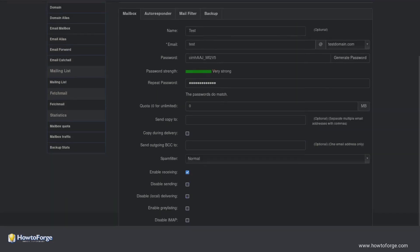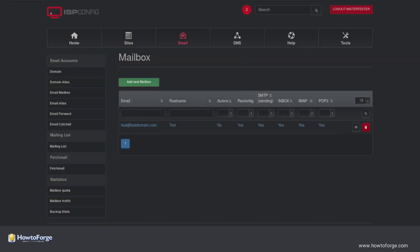Click on Save. Now wait for ispconfig to process the email account.